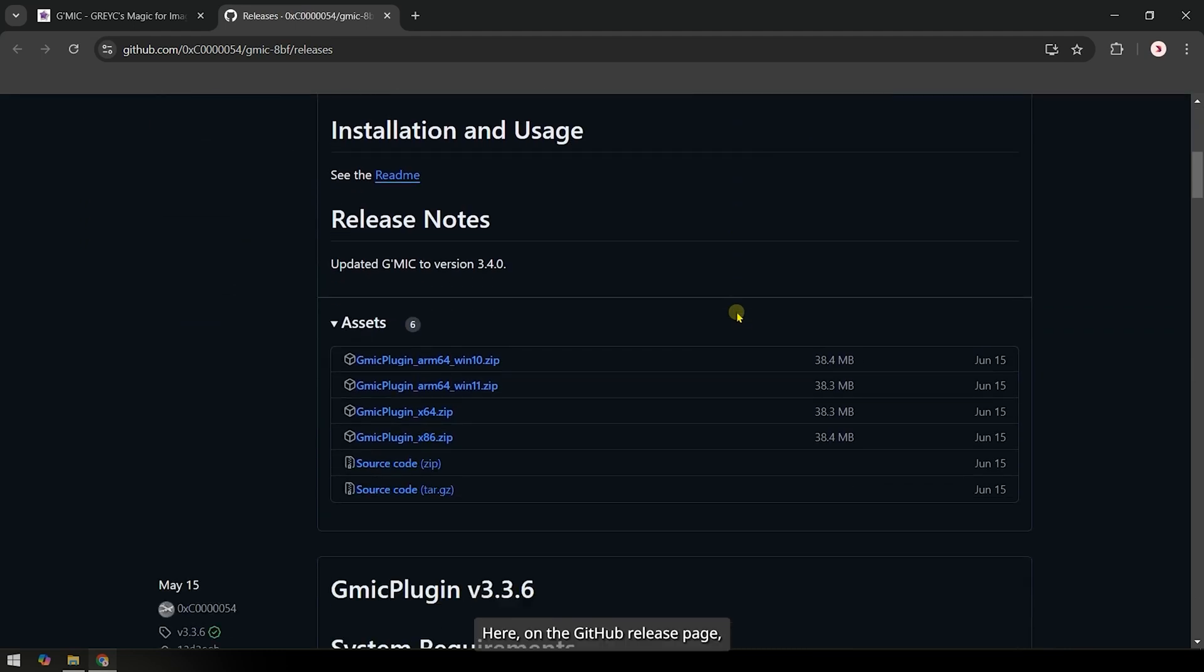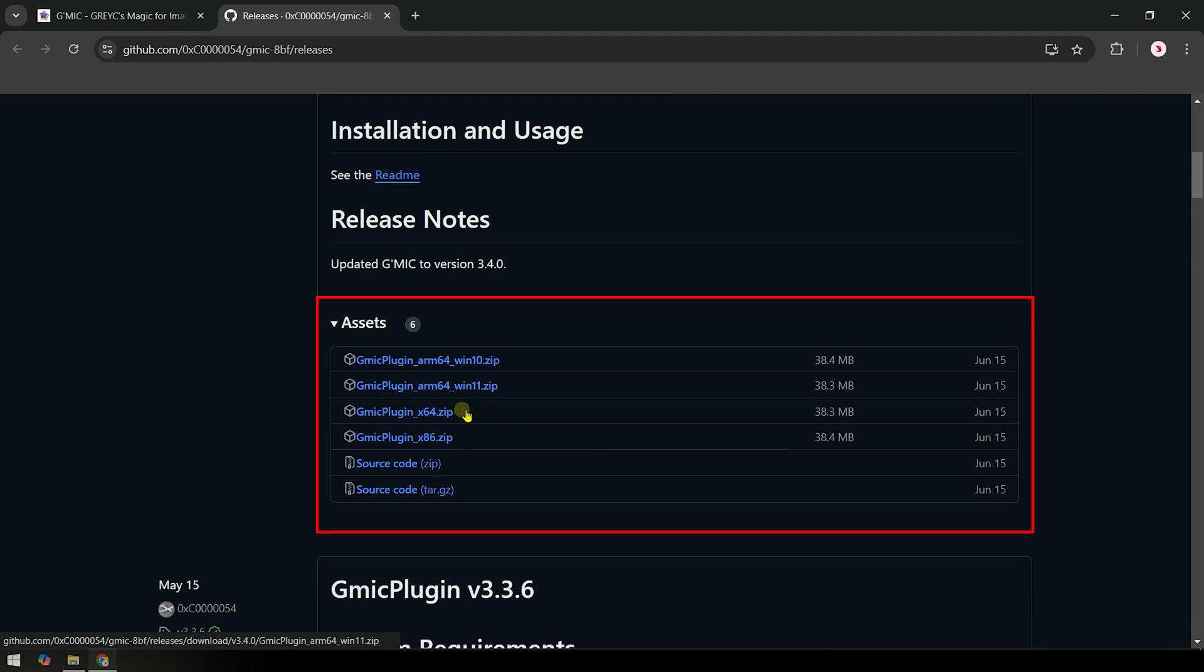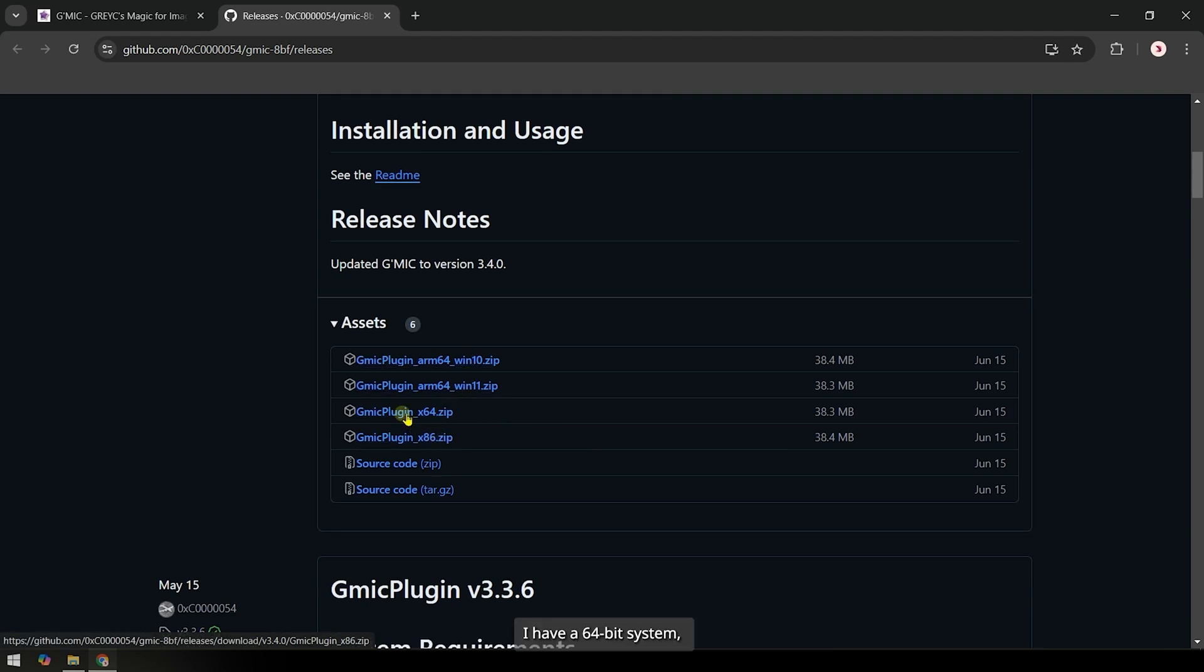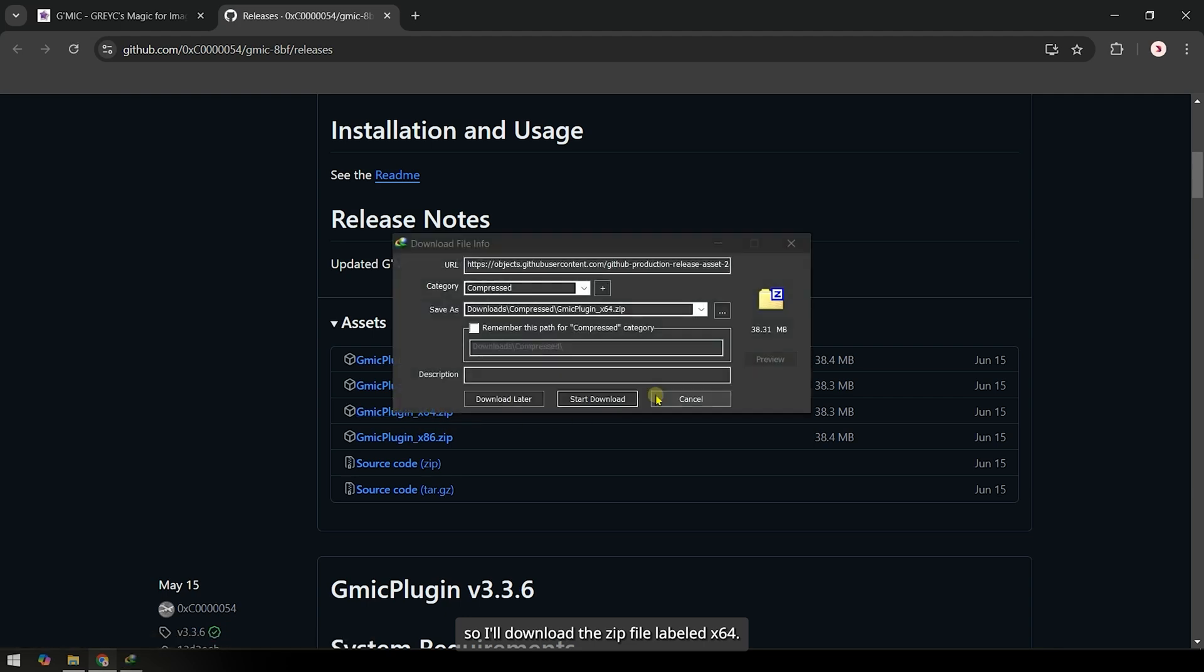Here on the GitHub release page, under the Assets section, download the plugin for your system. I have a 64-bit system, so I'll download the zip file labeled X64.